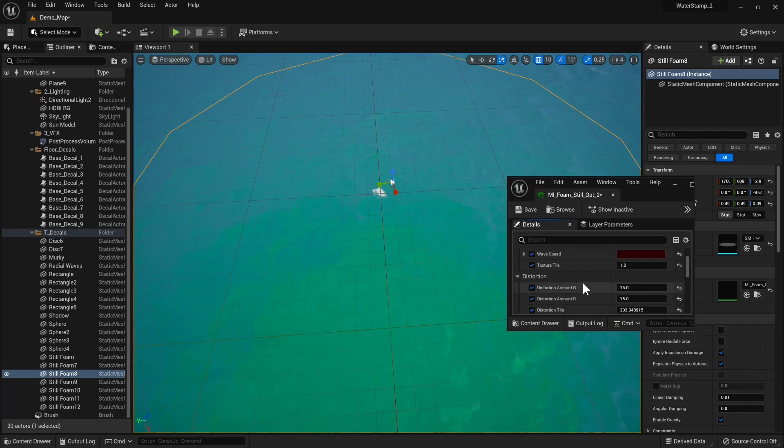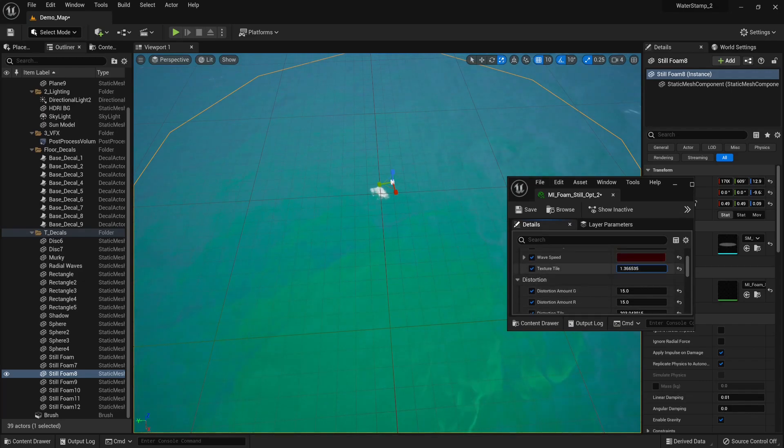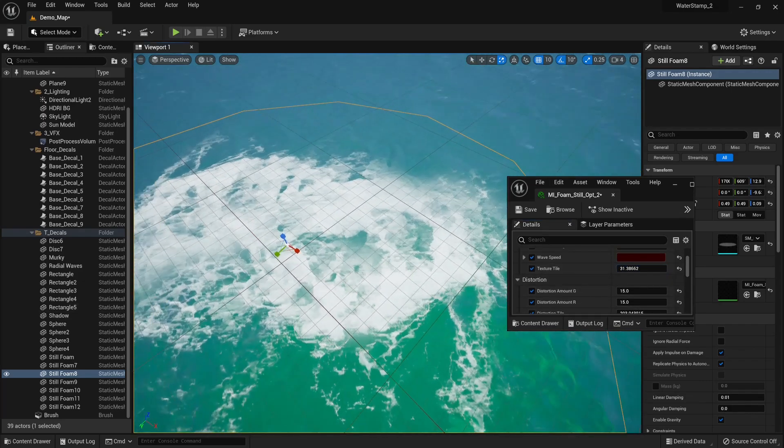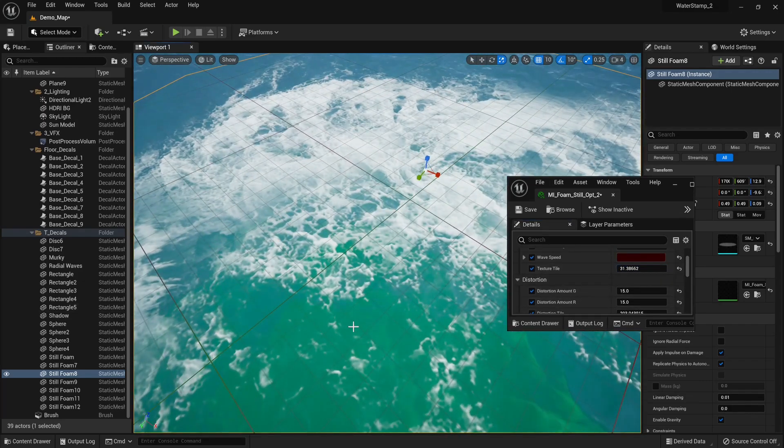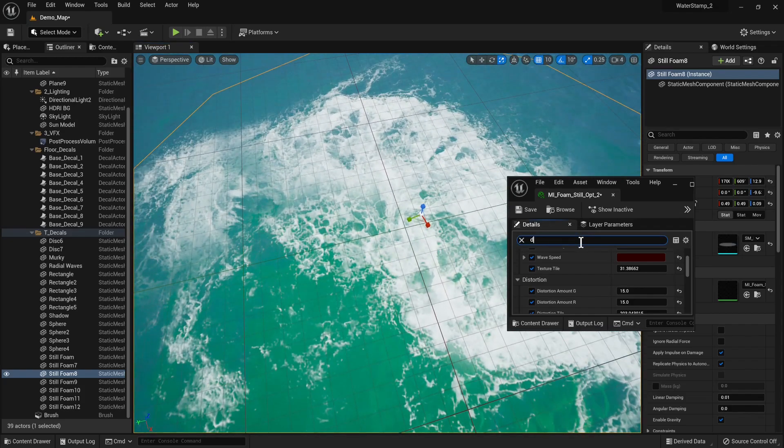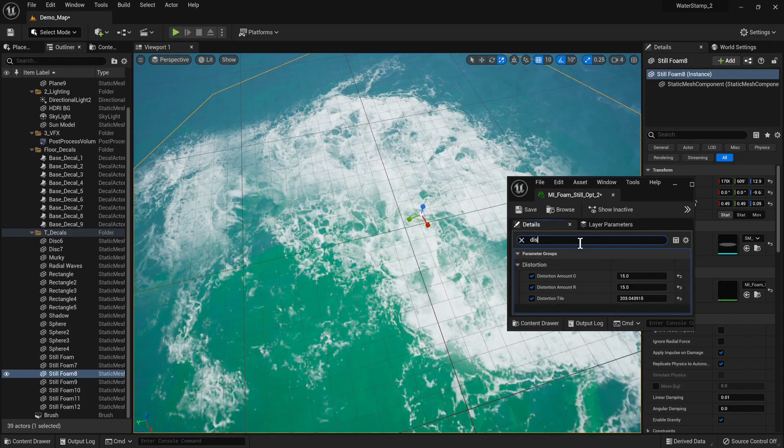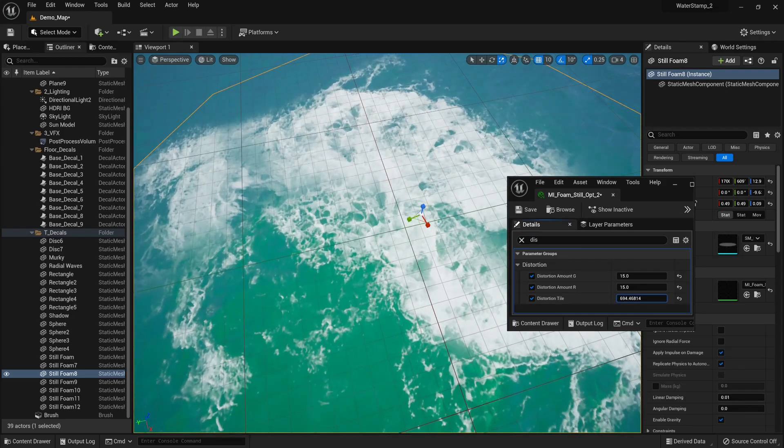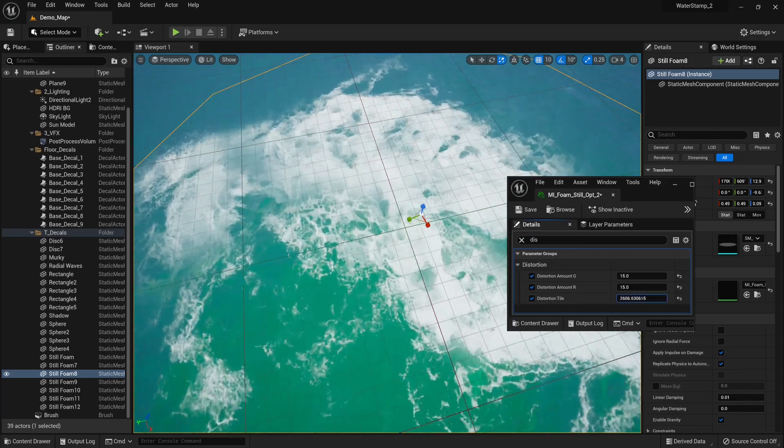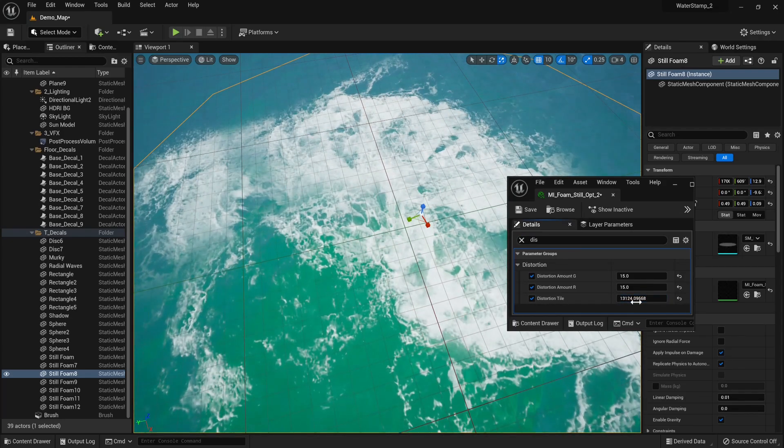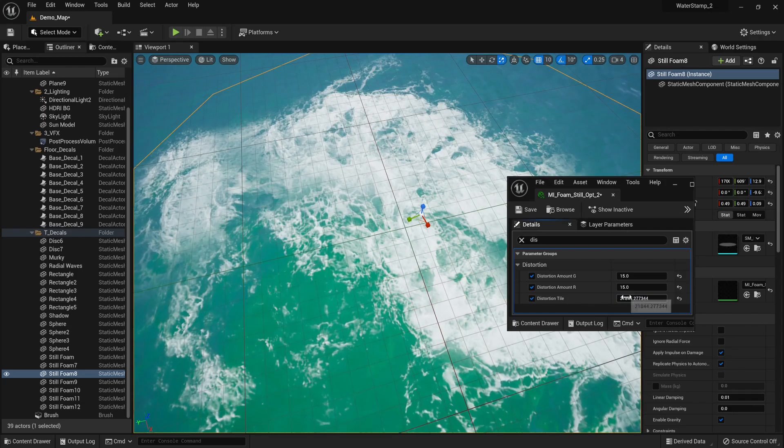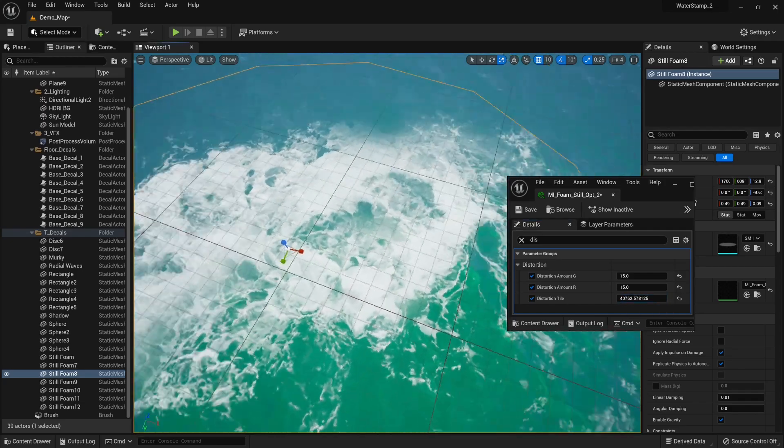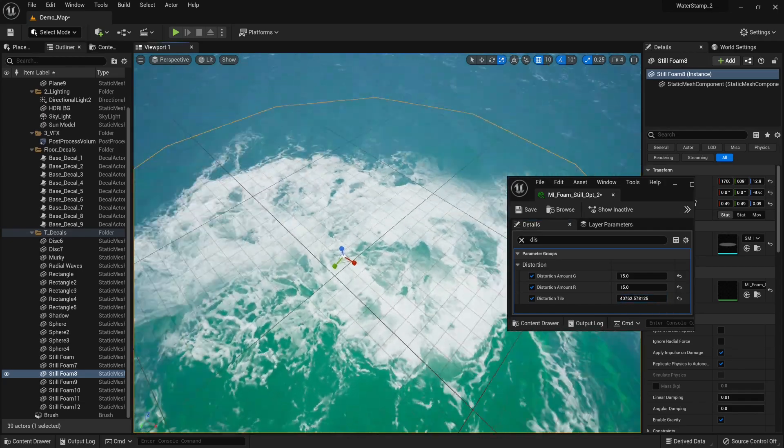The reason why this isn't moving is because we have distortion here. It changed quite a bit, so we just need to increase the tiling, and there we go—the foam is wiggling.